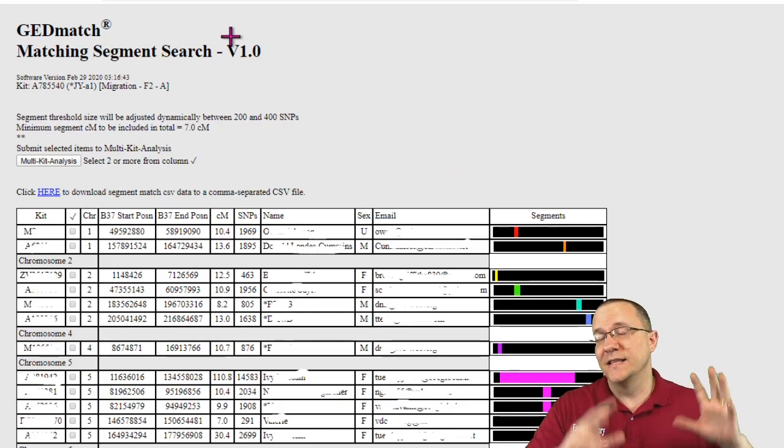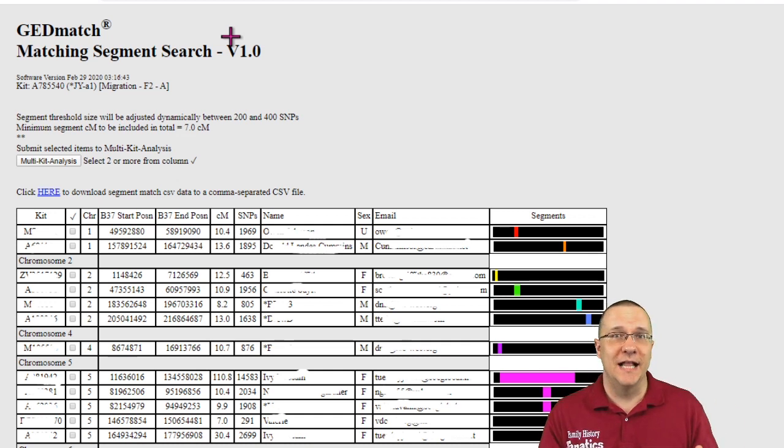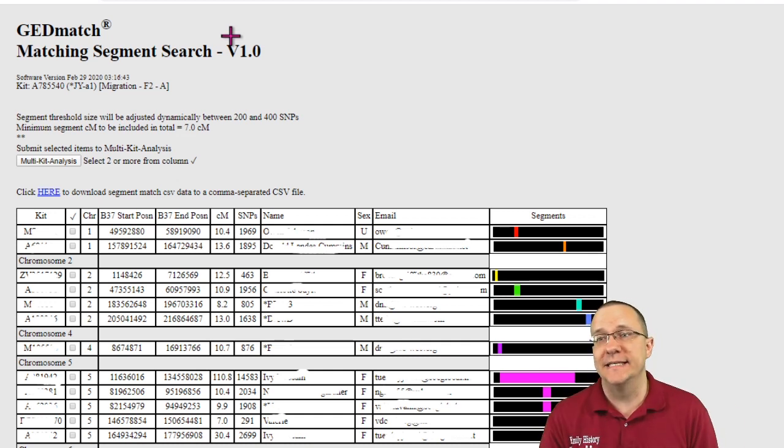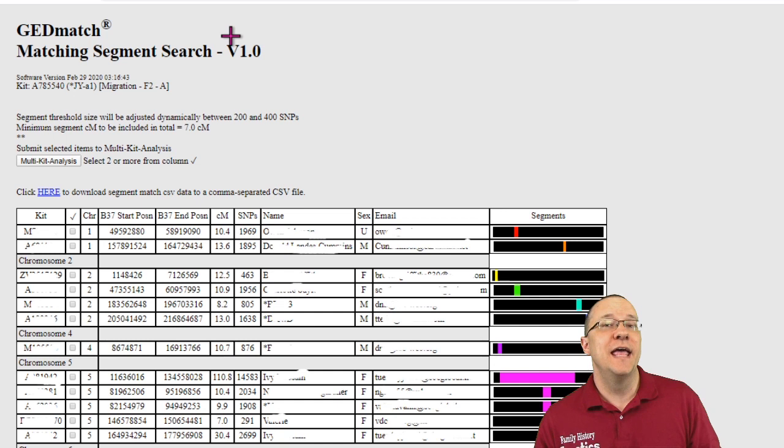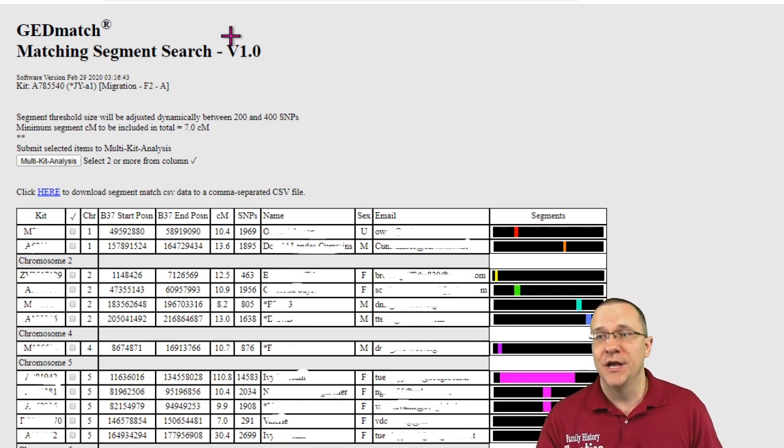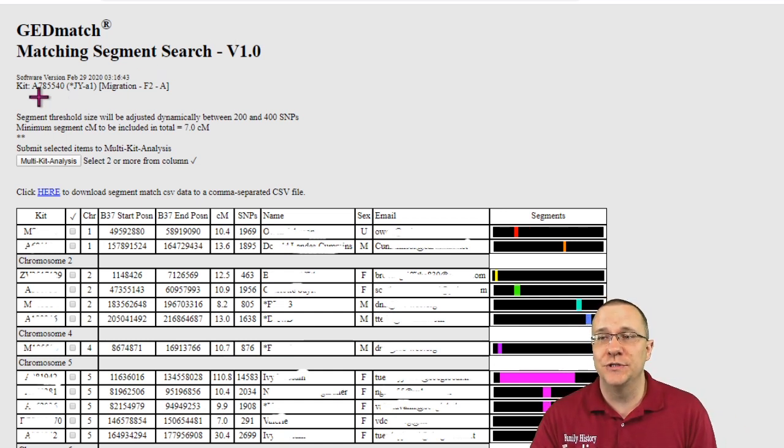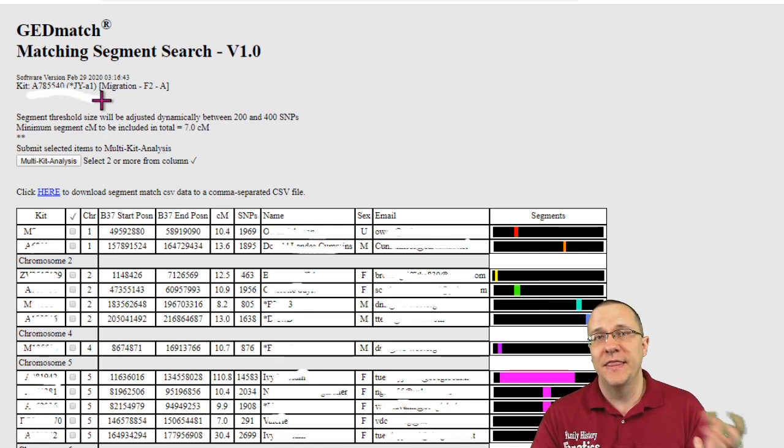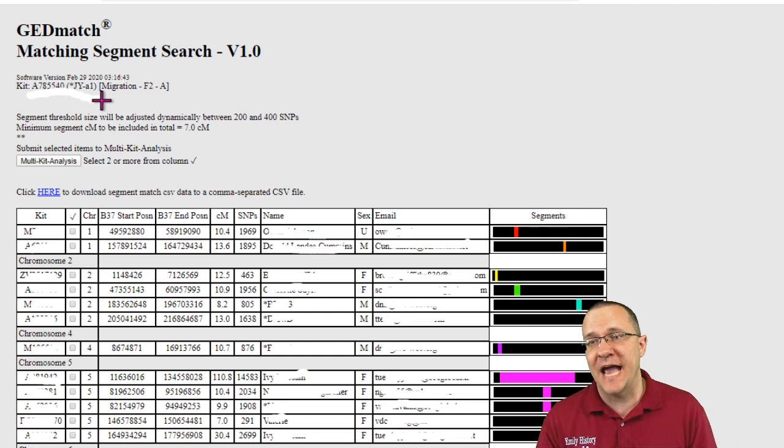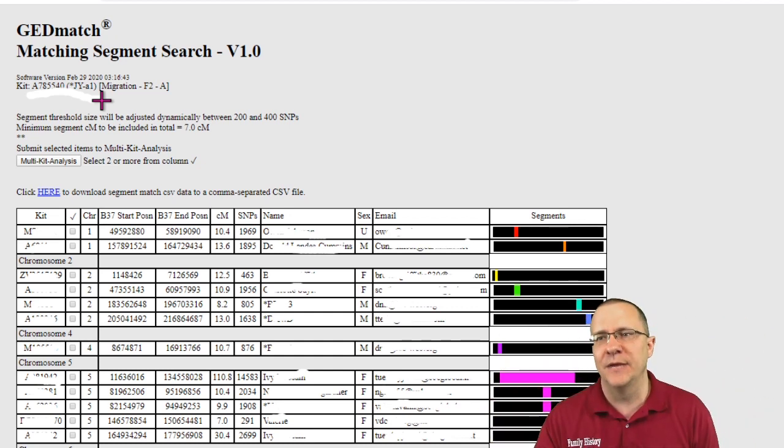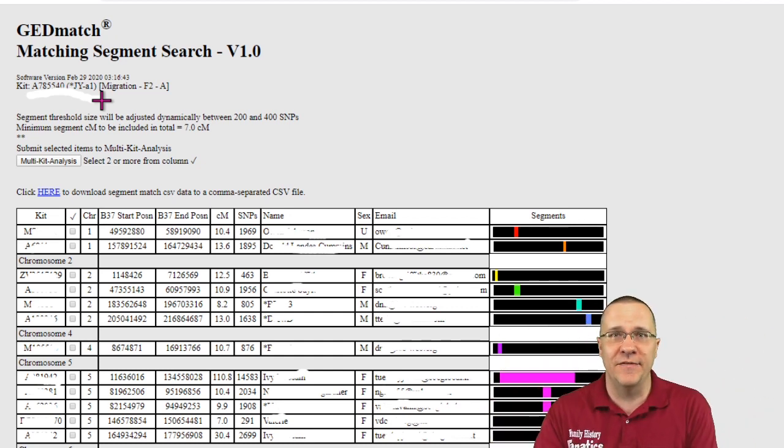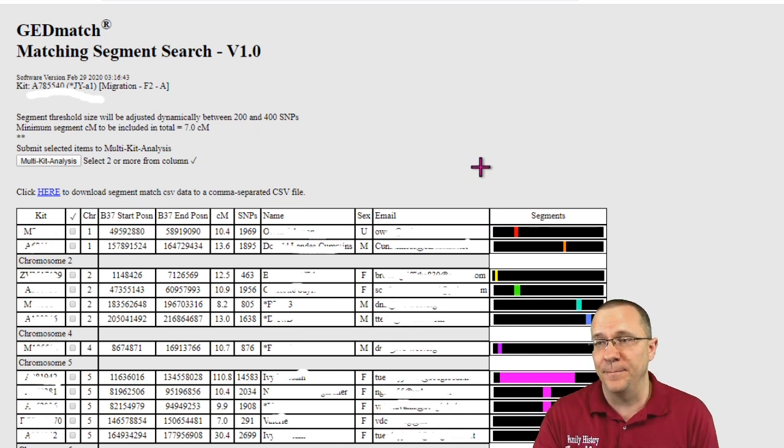Finally the last tool from multiple kit analysis that we're going to look at today is the segment search and this is another one that you can do the segment search from the home page but this allows you to use that kit and so we have this main person then we're just looking at the people that are part of that tag group rather than looking at everybody in the database that might have a kit that matches with them.